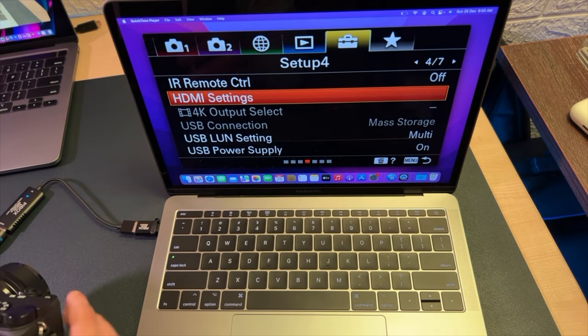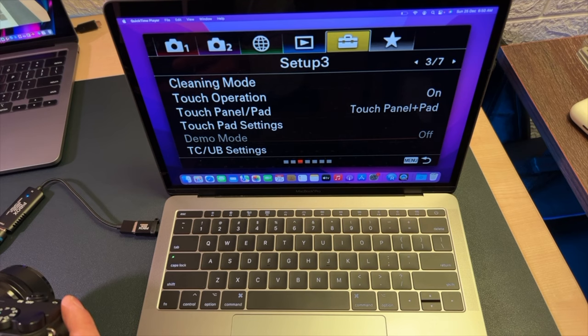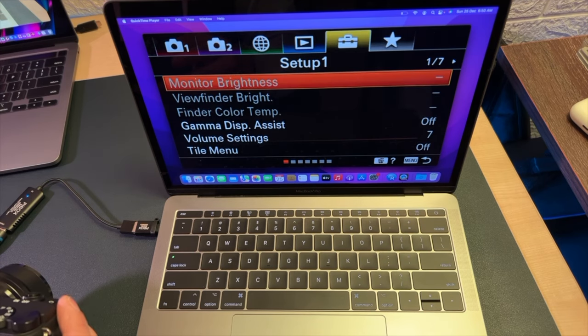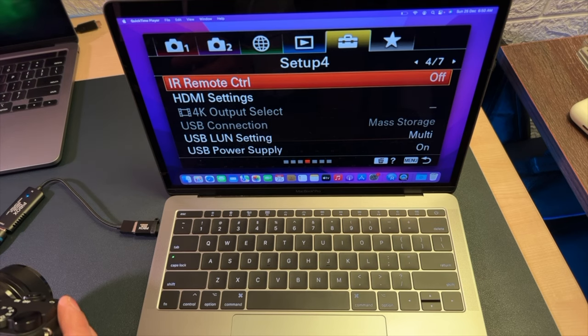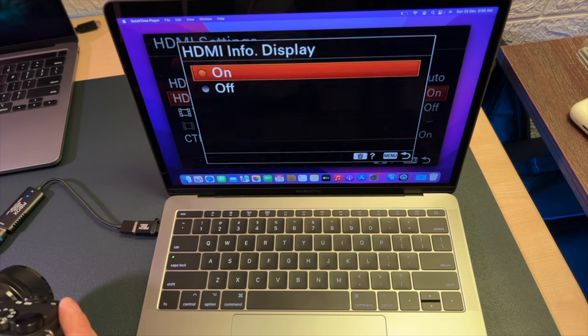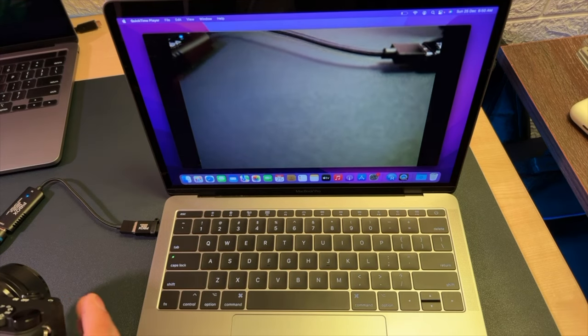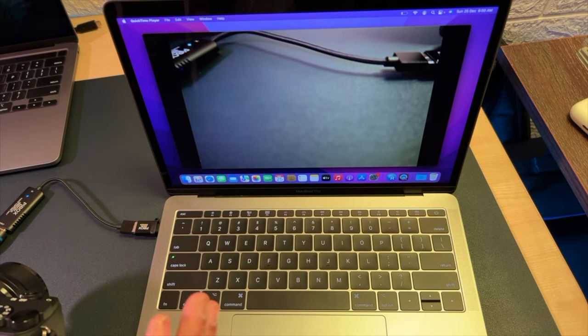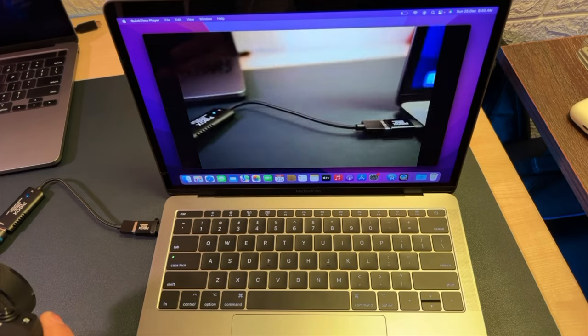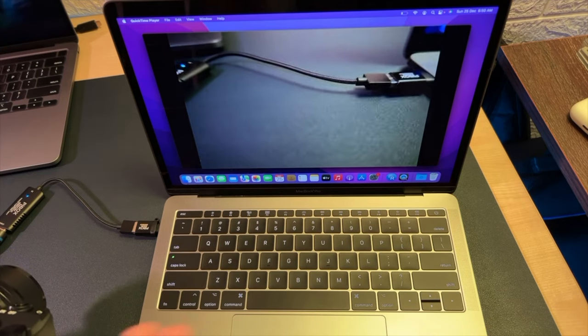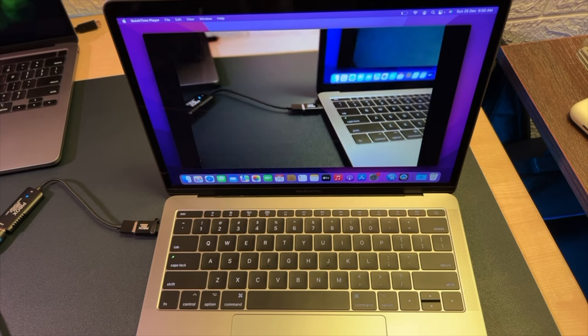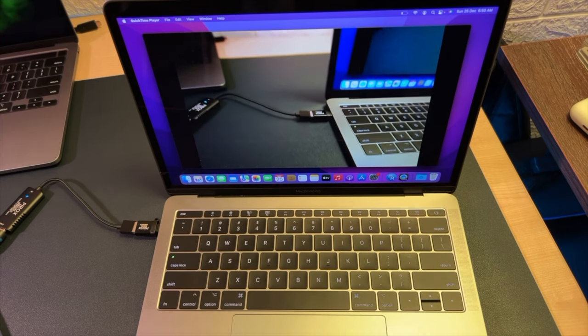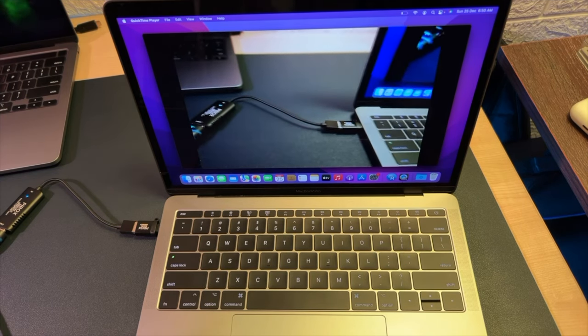You can press the menu button on your camera, and after that you can simply jump into this setup section. You can see that kind of bag icon, then you can go to Setup 4 right there. HDMI settings, click HDMI info display - you simply need to turn it off. And you would have your camera working just like a regular camera, no information on the screen anymore.